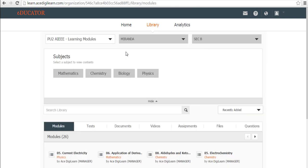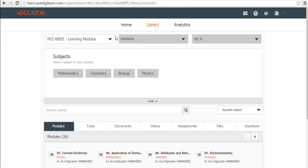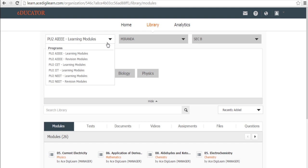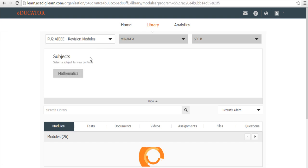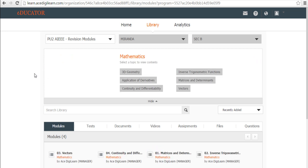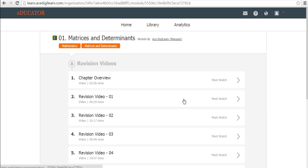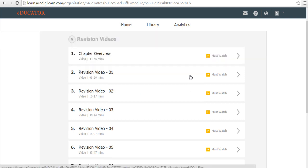Now I would want to go back and see a few videos. So where do I find the videos? I come to library. Instead of learning module, I drop down and pick the revision module and the rest follows. I will select mathematics. I come down to modules. In modules, I pick up matrices and determinants and here is where I will find all my revision videos.